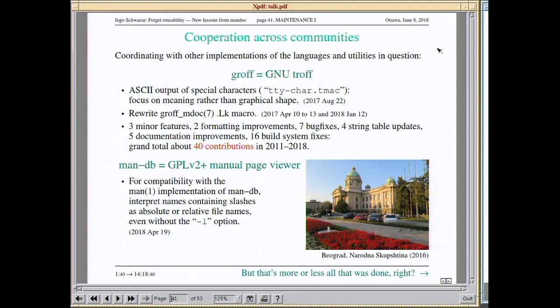There are even other projects to coordinate with. For example, I recently merged a feature from man-db — the dominant implementation of the classical man program in the Linux world — so when you type a filename containing a slash, it just works in Mandoc, even without explicitly specifying the -l option. That had been confusing Linux users who were used to that behavior.